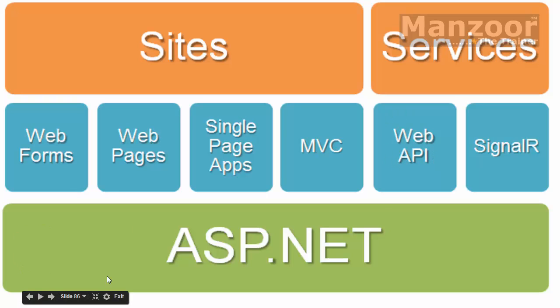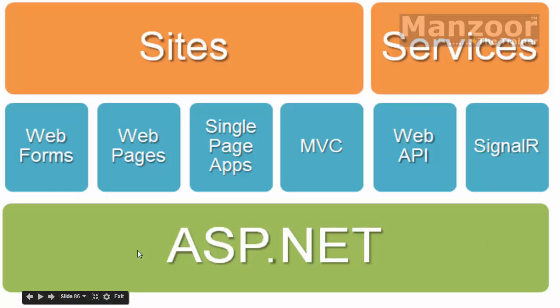Now ASP.NET itself is a separate framework. In our early days, if somebody says that I am good at ASP.NET, we understand that he is good at ASP.NET Web Forms. That means he is good at ASP.X Pages.